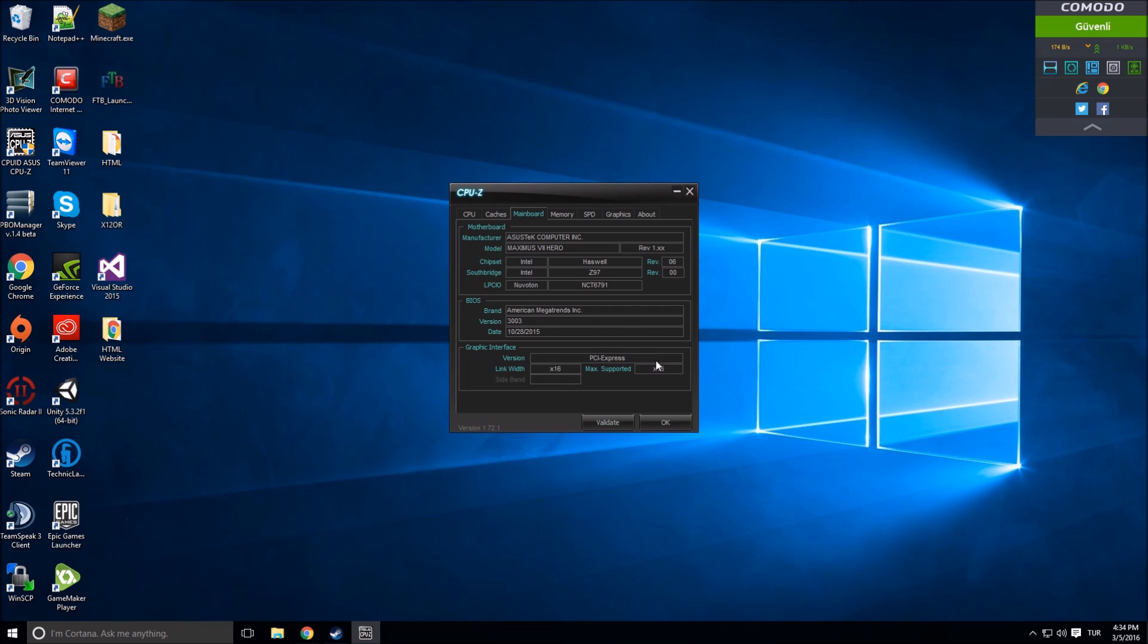x16. This is about the speed which your PCI Express - which your graphic card is supporting, which your motherboard is supporting for your graphic card. It's x16 and this is the speed your graphic card is connected to the motherboard. It's x16 maximum.